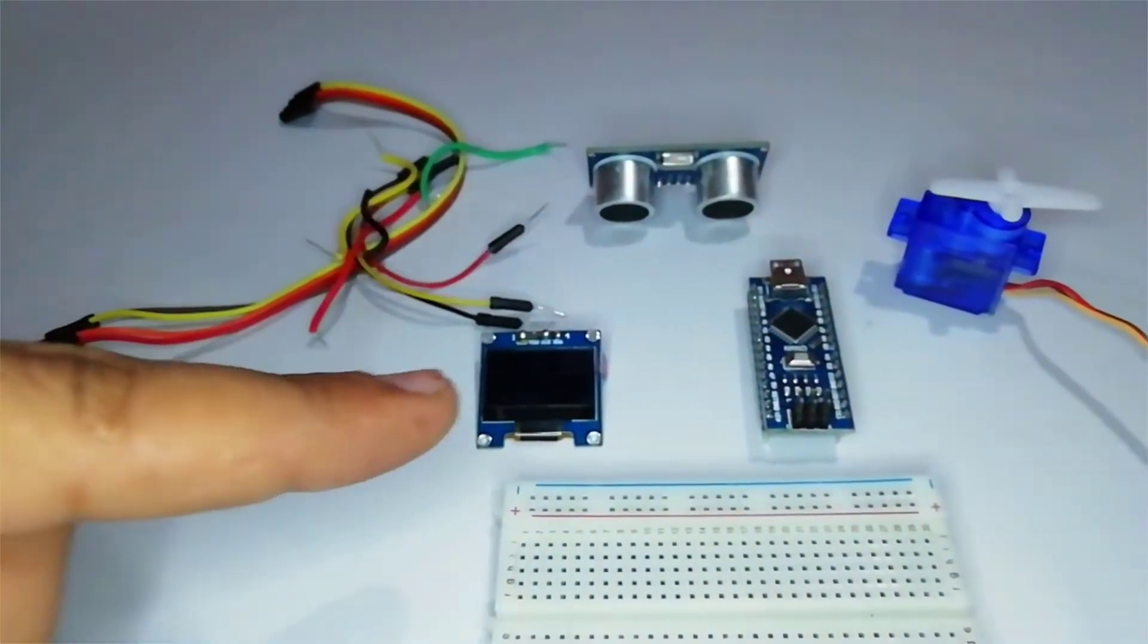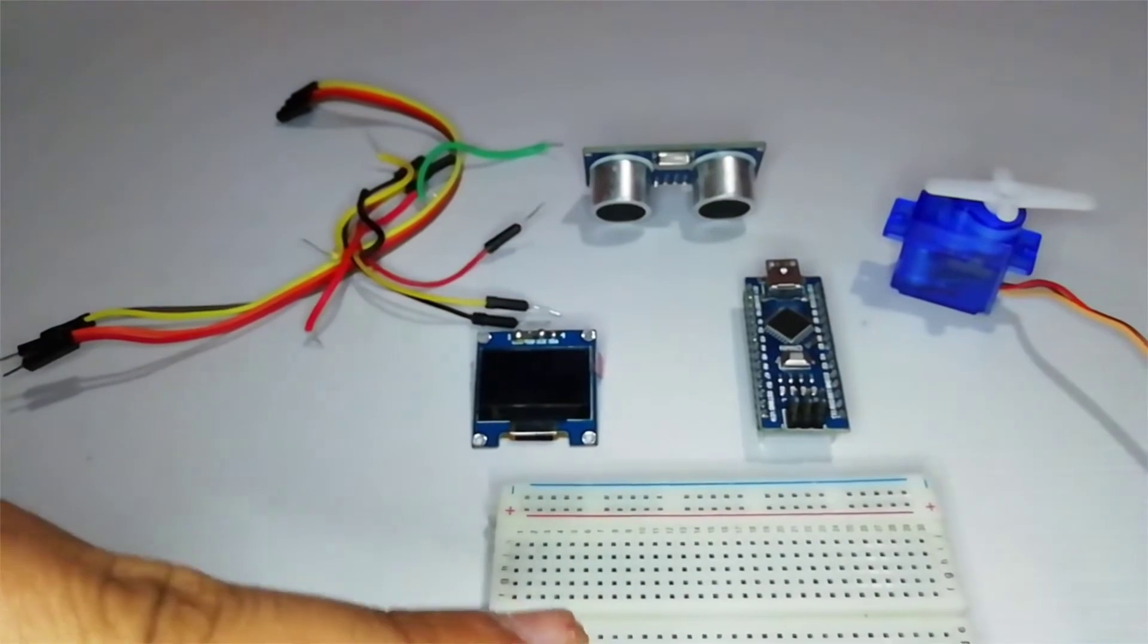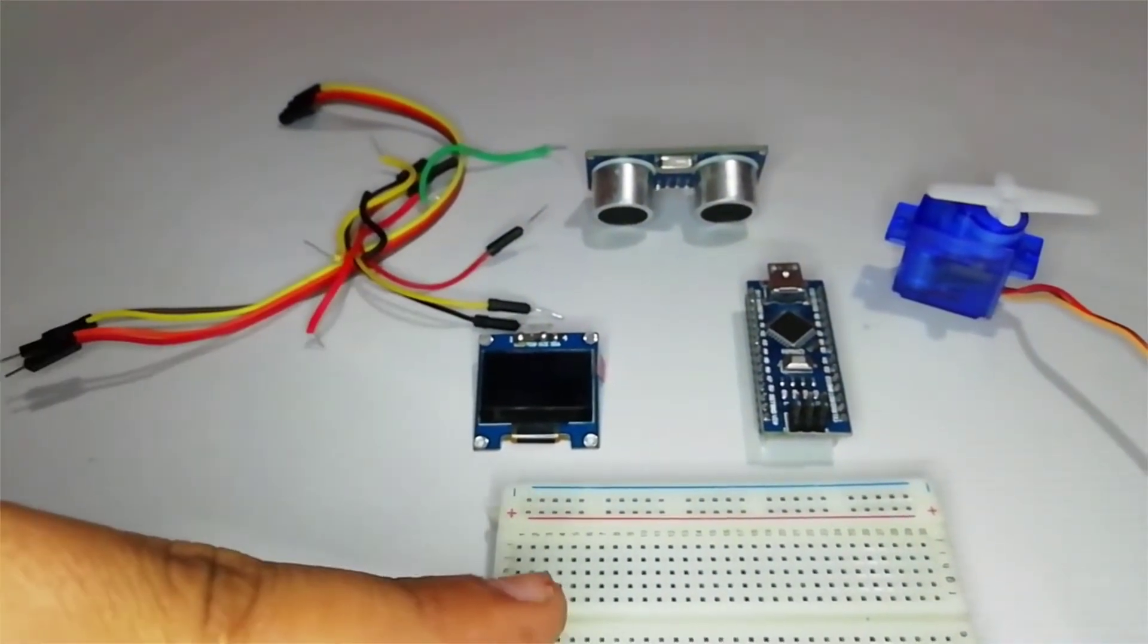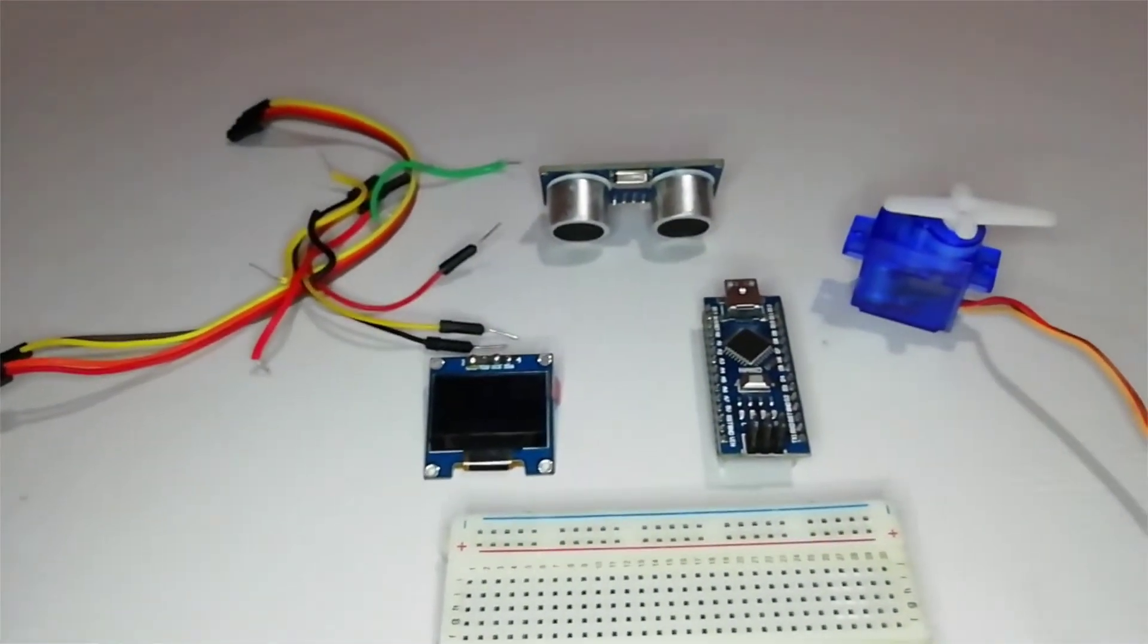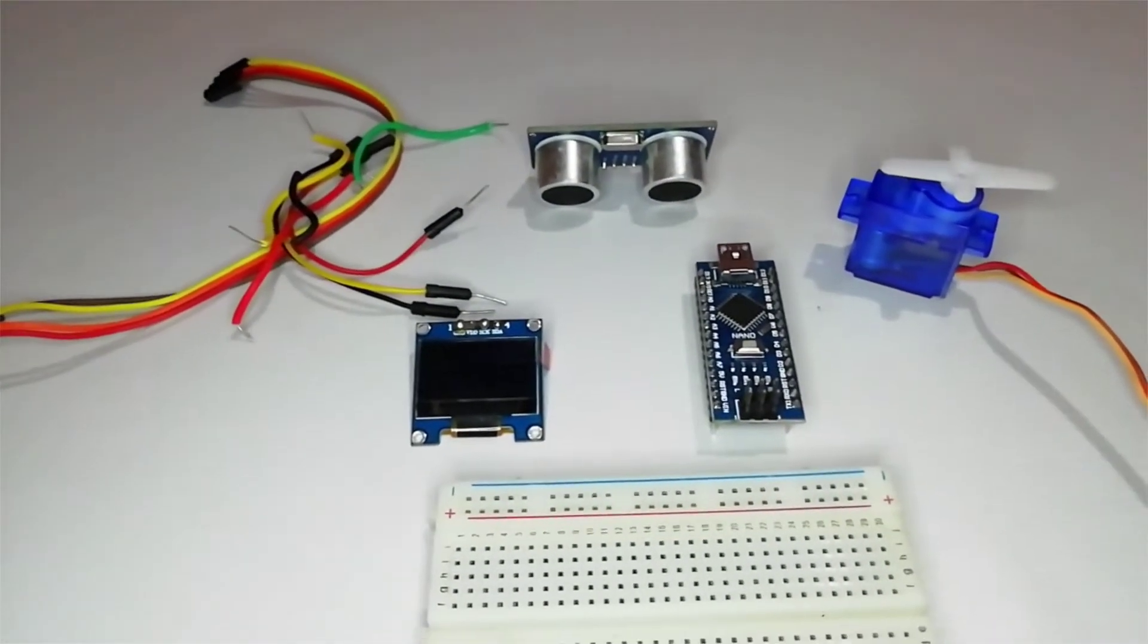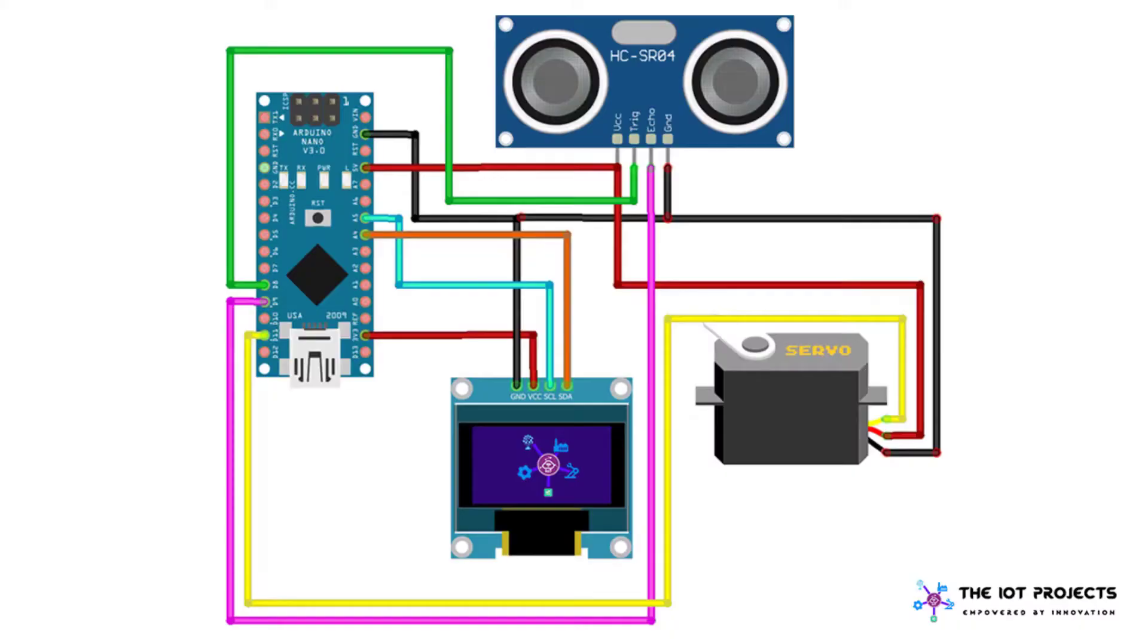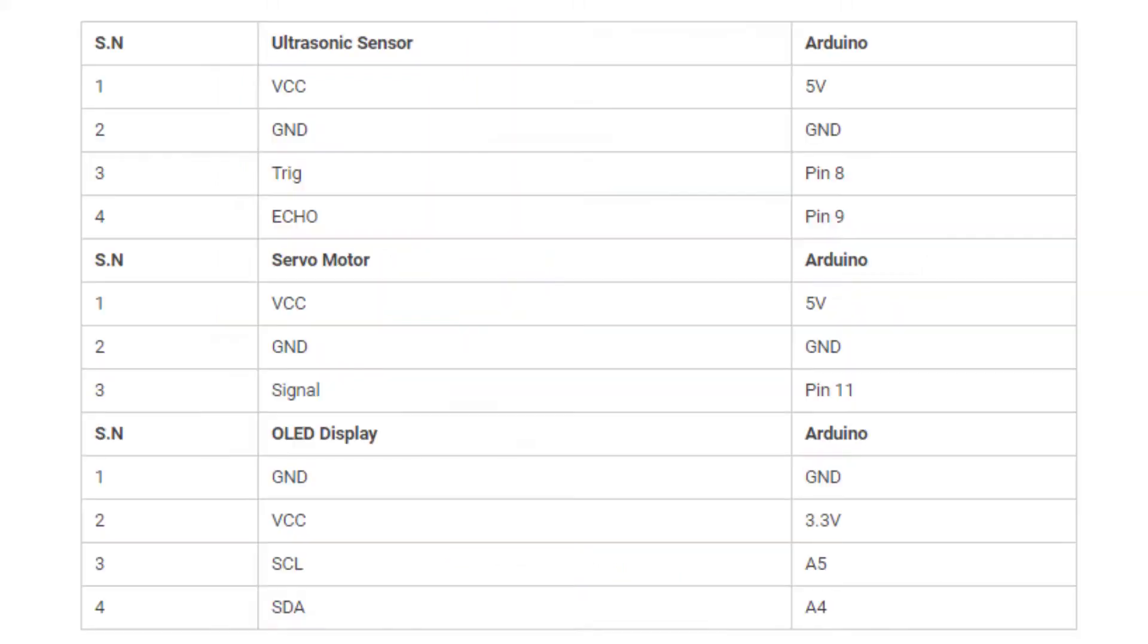Now let's wire the ultrasonic sensor, servo motor, and OLED display with Arduino. The connections are fairly simple. You can simply connect all the components according to the schematic shown here.